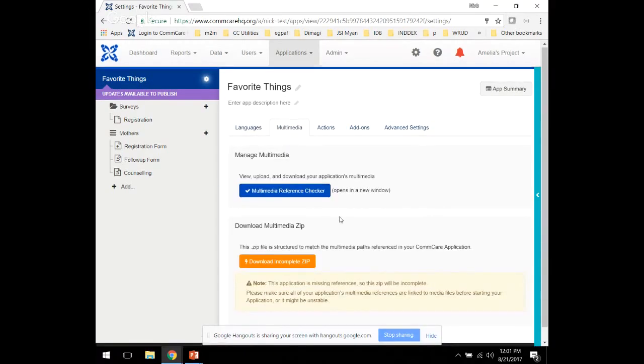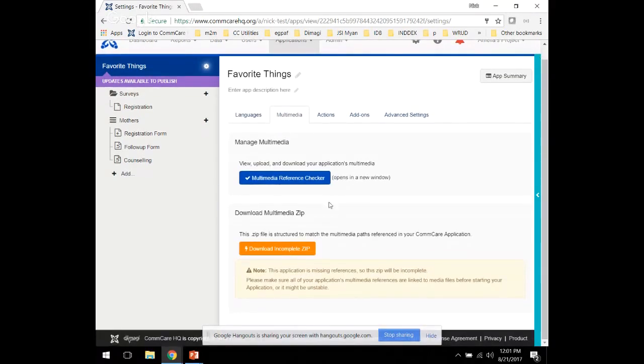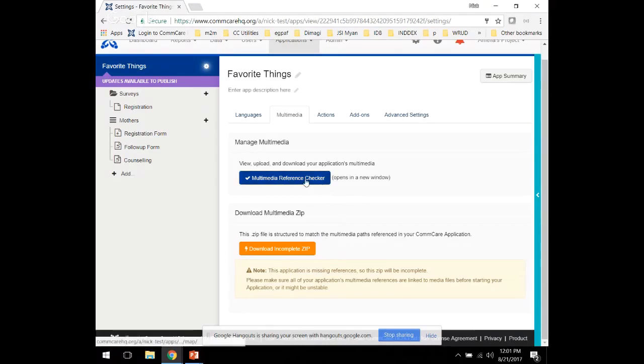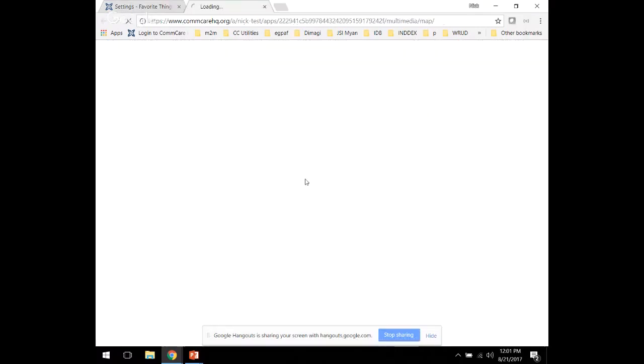And this will allow you to break out into the multimedia reference checker. Also, don't forget to download multimedia zip. This allows you to download one file with all of the multimedia in your app, which is great if you want to have a backup.